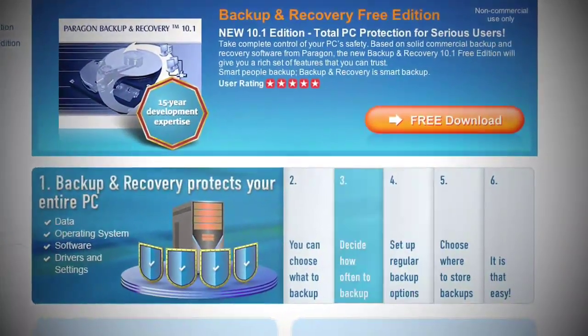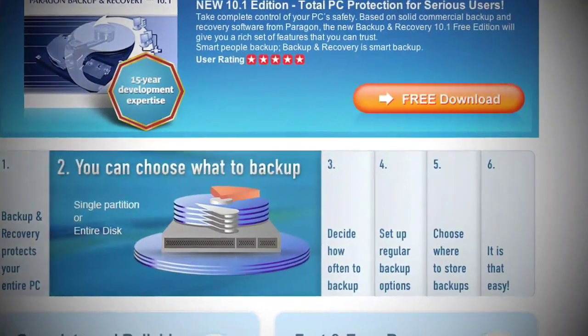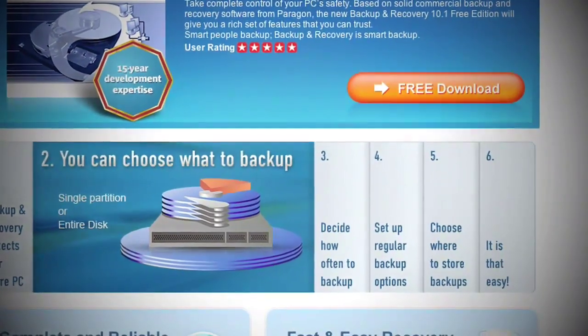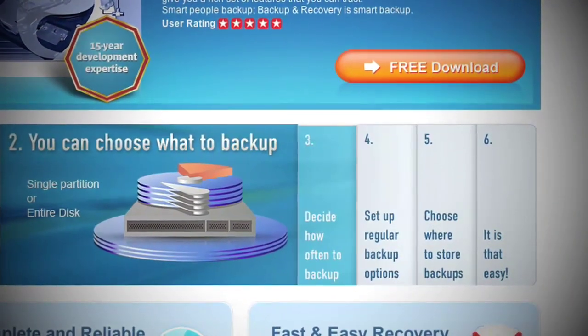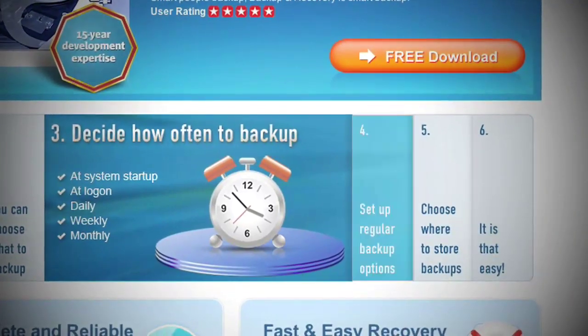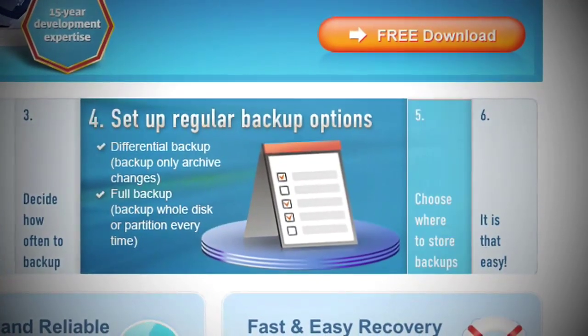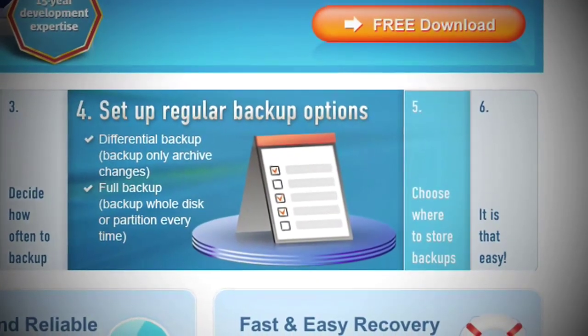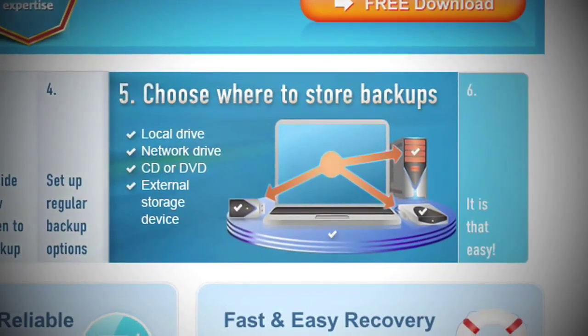Losing your hard drive is something every smart computer user should and can prepare for. One of the best backup tools out there is Paragon's Backup and Recovery 10.1, the free edition. It's free for non-commercial home use, like for you.